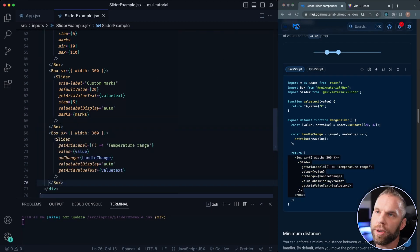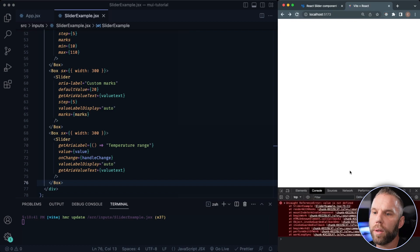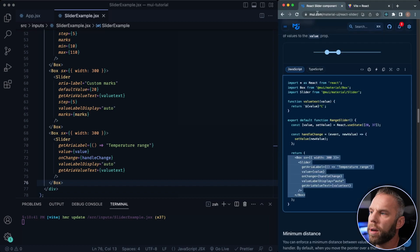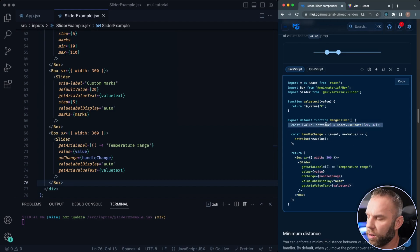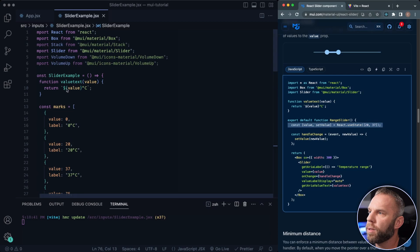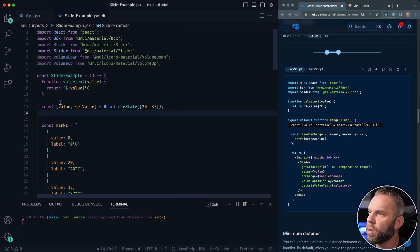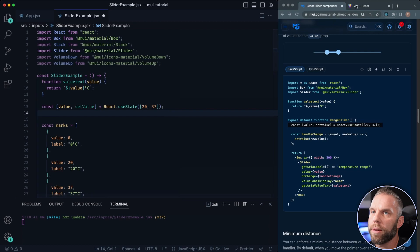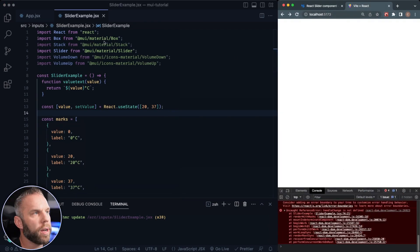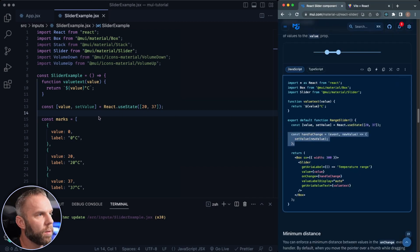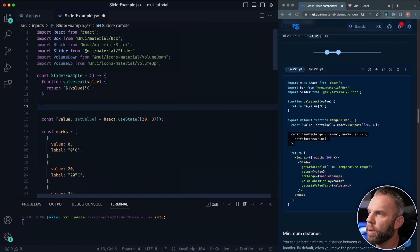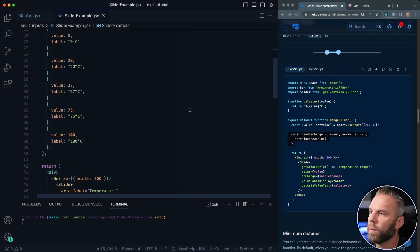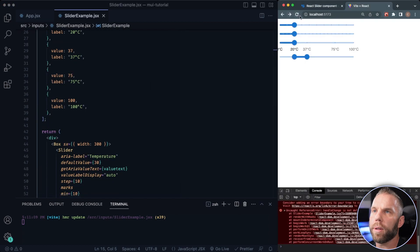So lots of customization that you can do as well. It looks like we're getting value is not defined. So our value here is value and set values. Looks like just some state up here that we pasted over. So we'll just add in some state here, 20 and 37. Handle change is not defined. So where is our handle change? We'll just copy that in, paste that right there. There we go.